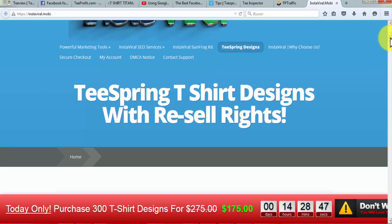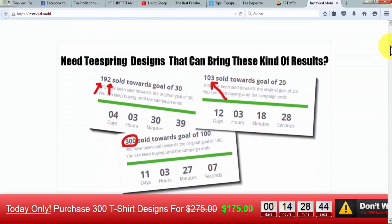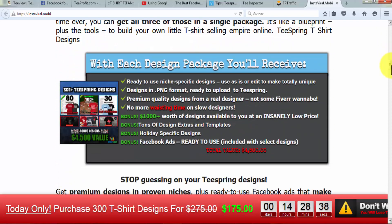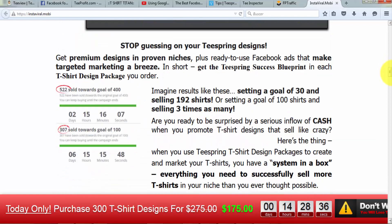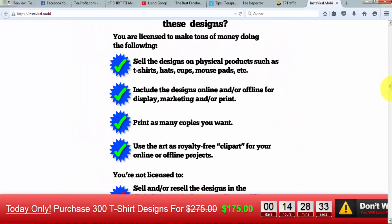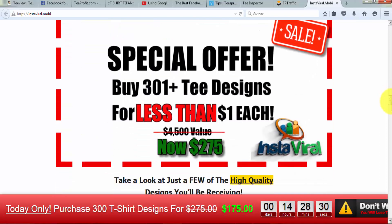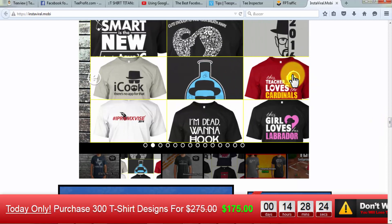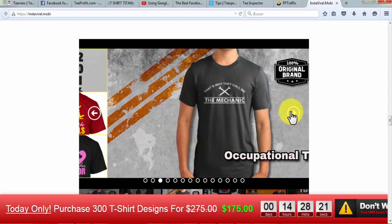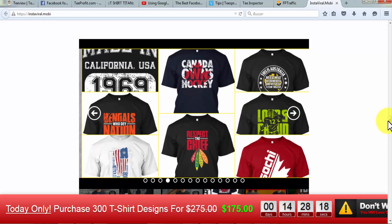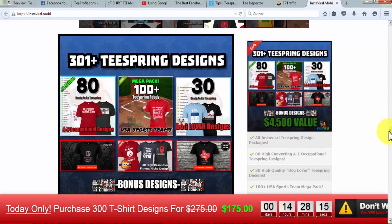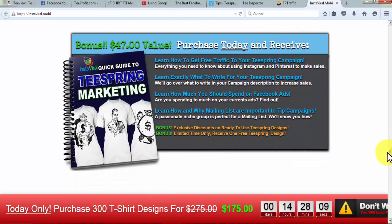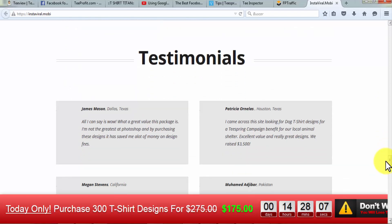Number ten: Insta Viral. Insta Viral is all about Teespring t-shirt designs with resale rights. To set up a profitable Teespring campaign, you need an ardent niche, great targeting, and superior quality t-shirt designs — and you get all of these in the Insta Viral package. You get available-to-use niche-precise designs; t-shirt drafts are adaptable to make them exclusive, all in PNG format for direct upload. Get premium designs and proven niches with ready-to-use Facebook ads. You can also find holiday-specific designs, 30 dog lover designs, 80 A-to-Z occupational designs, and more than 100 USA sports team designs.